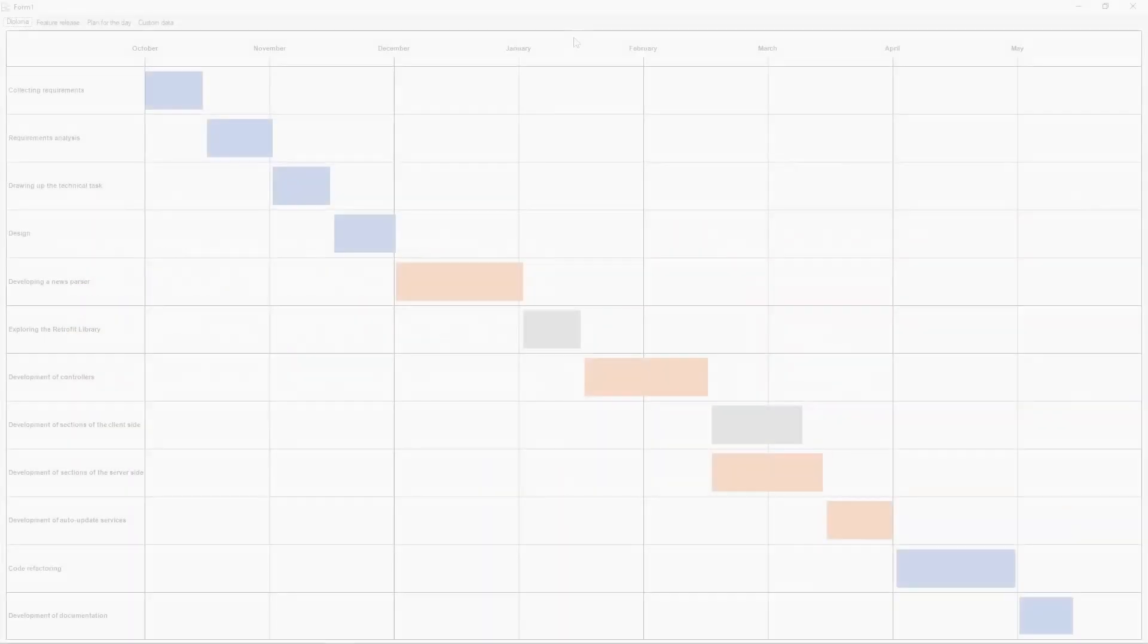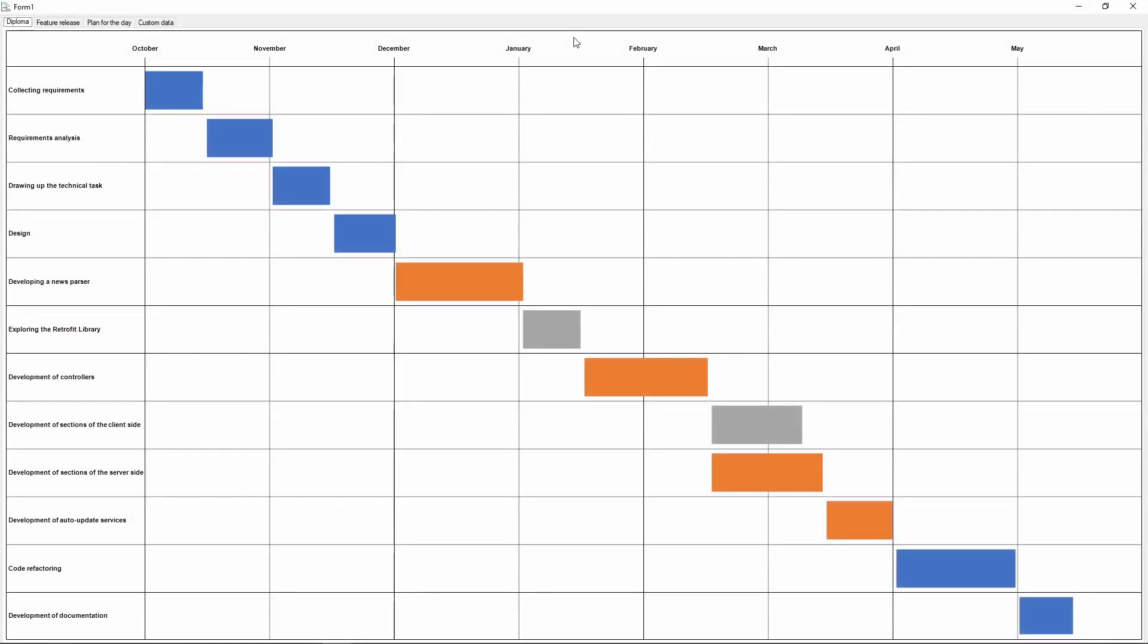In our case, we have an example of a diploma writing schedule. I will show a couple of other datasets later in the video.